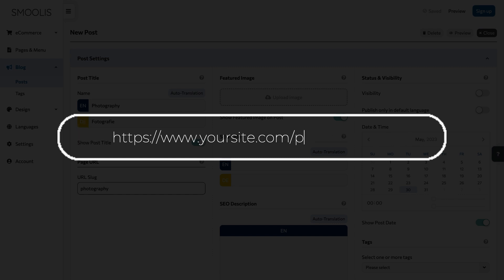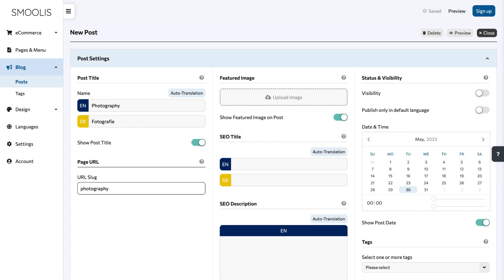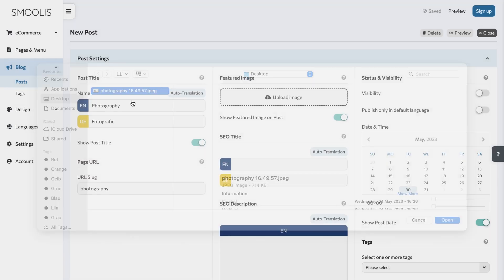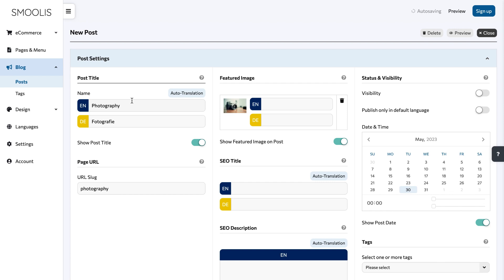Upload a featured image for your post. You can either drag and drop your image into the designated area or you can click on it and choose your file from your computer. Write a relevant alt text for your image.